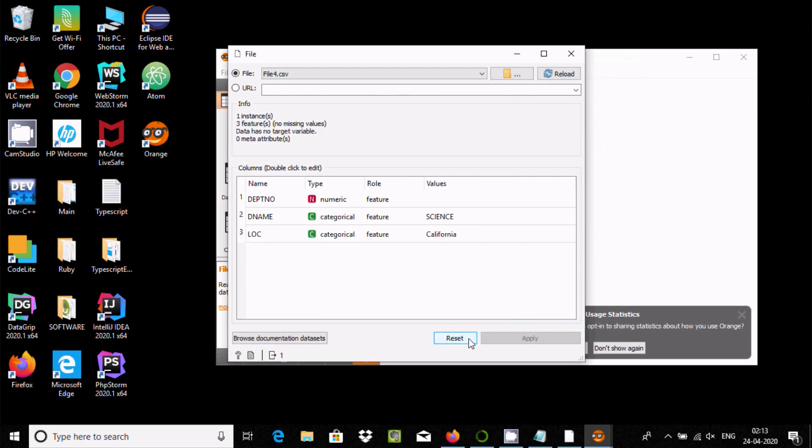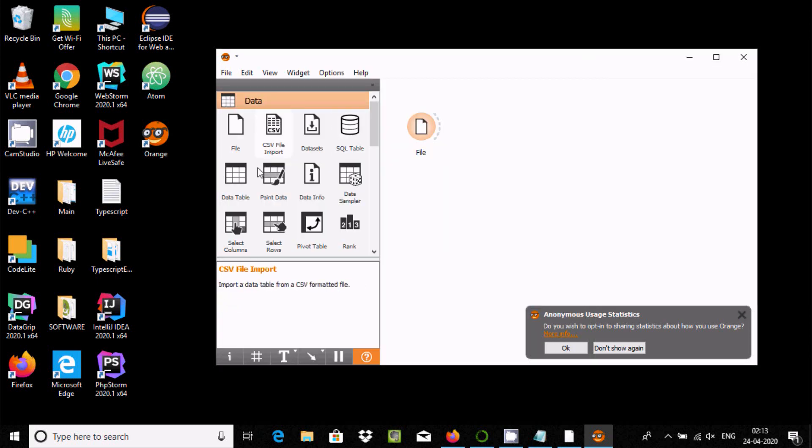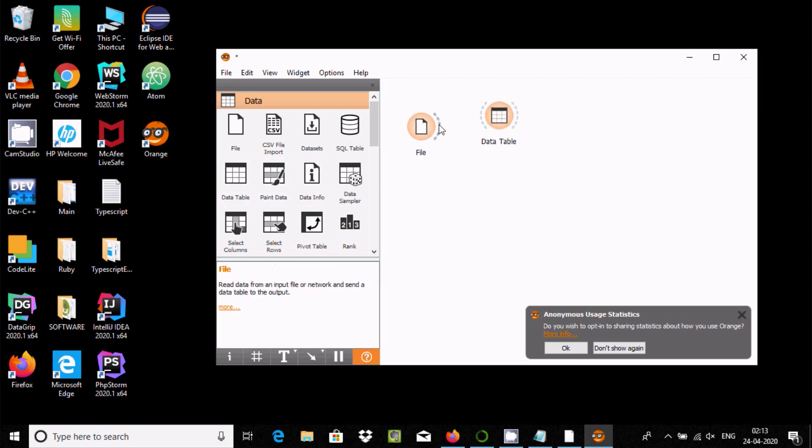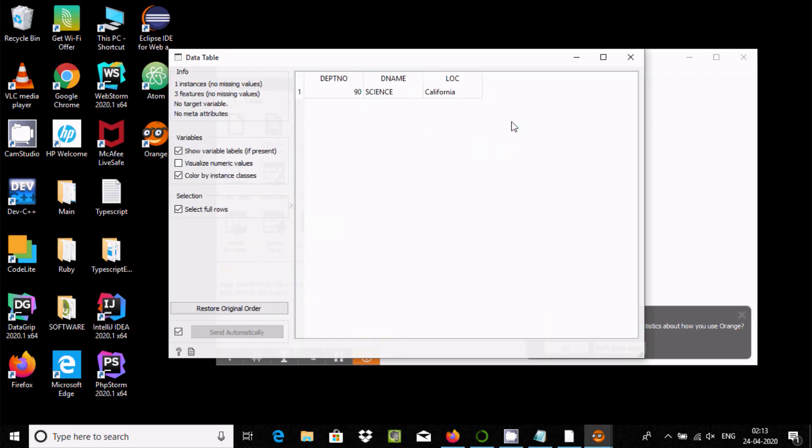Here's all the data information. Now close that. Add a Data Table widget and link it.